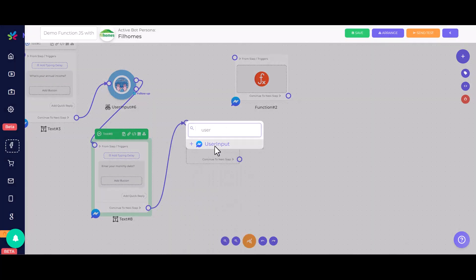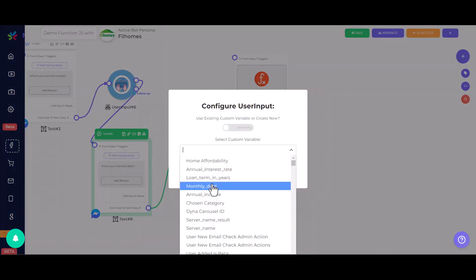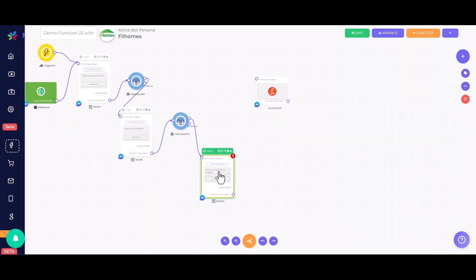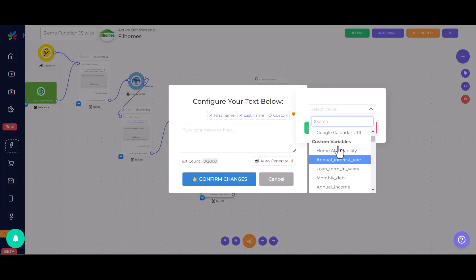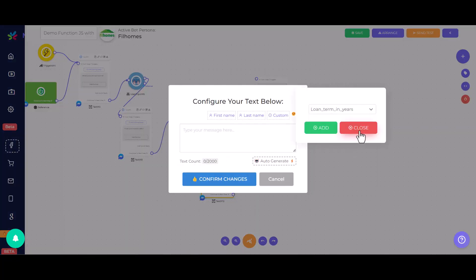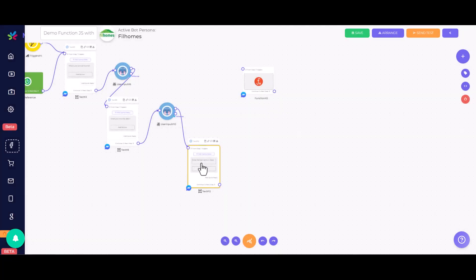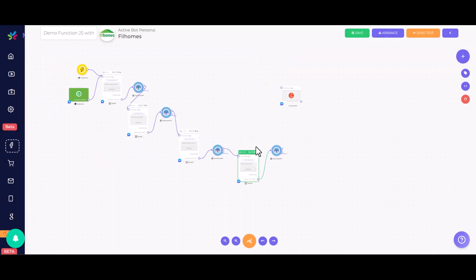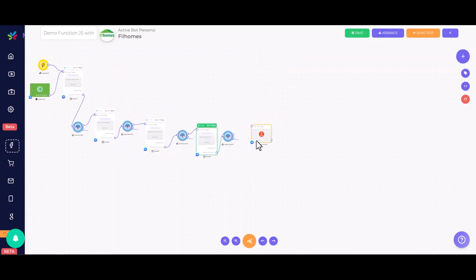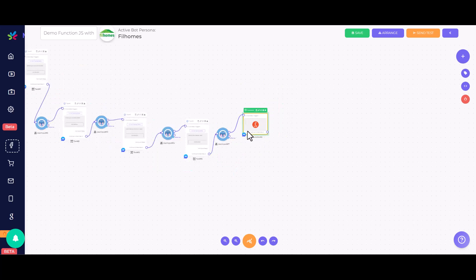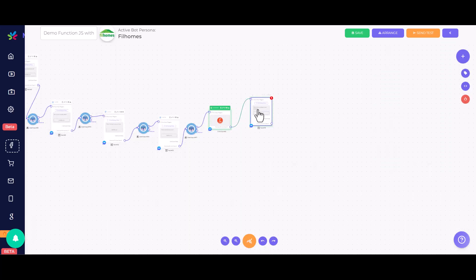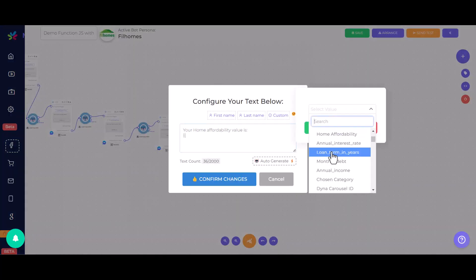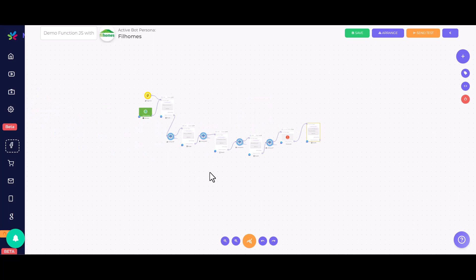These values will be automatically used by our function element to calculate the home affordability value. Once we have set up all the required user input elements, we are then going to create a text element to output the calculation result of our home affordability JavaScript calculator.